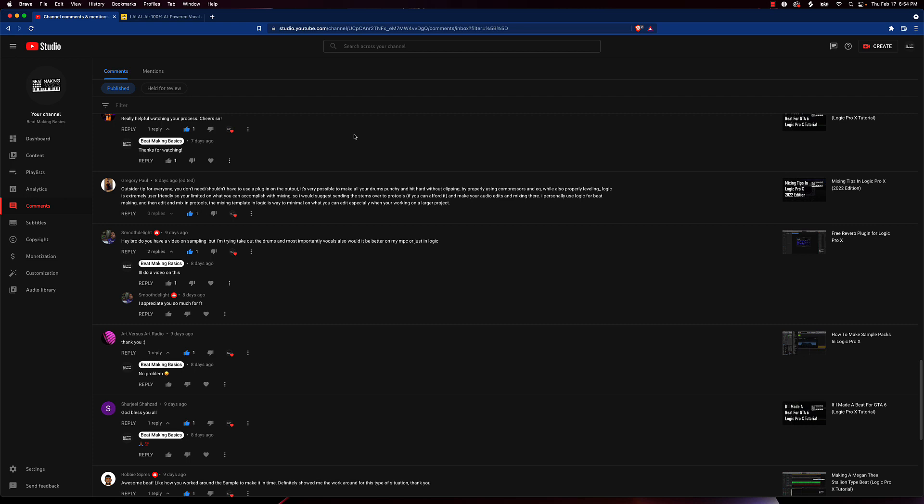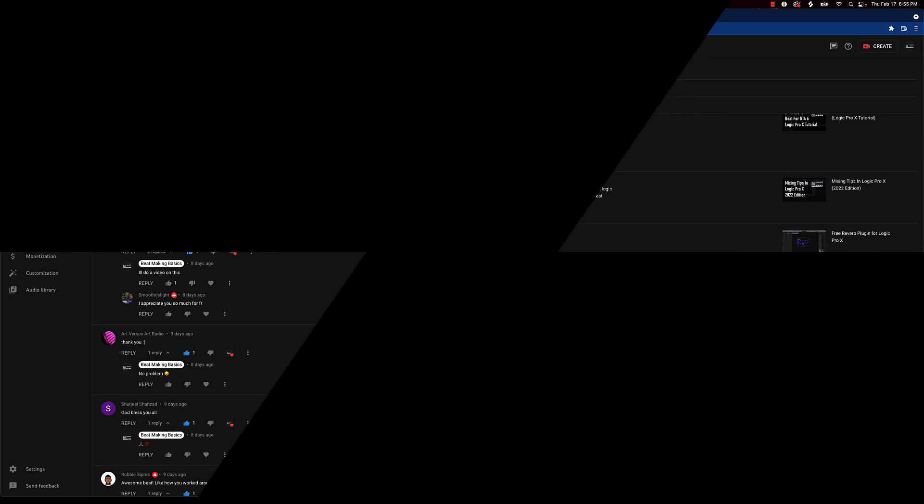Thank you so much for watching, and without further ado we're going to go ahead and end the video. But thanks for watching again. Make sure you subscribe, make sure you go to the website beatmakingbasics.com, grab some courses, grab some sound kits, and make sure you subscribe for the 100K giveaway. Thanks so much, I'll see you in the next one.